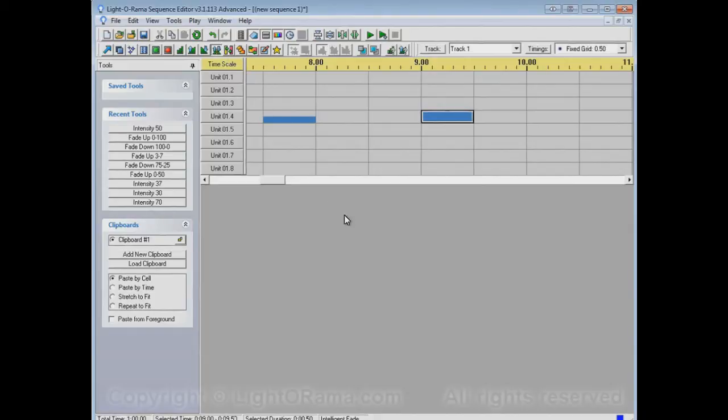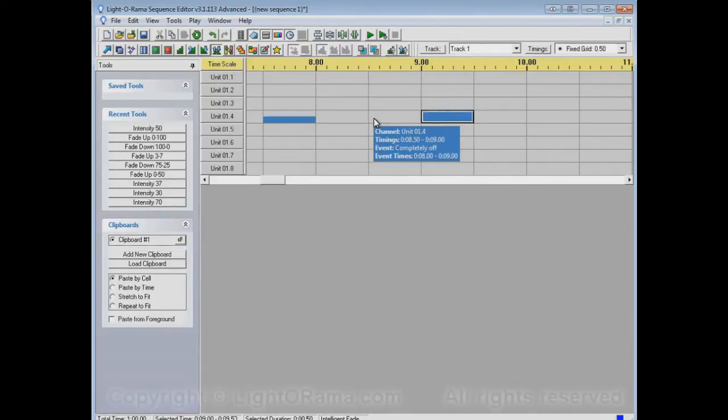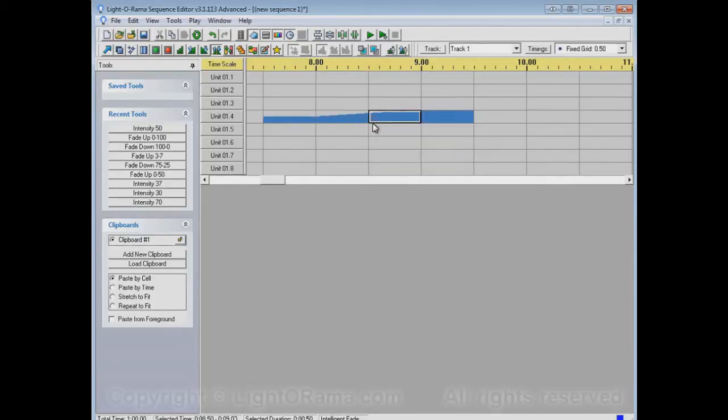If I select the Intelligent Fade Tool, what I told you before is that if I click and drag left it'll do one thing, and if I click and drag right it'll do another. Well, if you just click without dragging, it'll do a third thing which is to fill between these two areas.